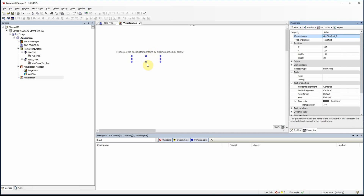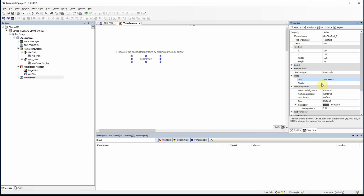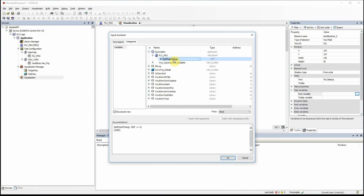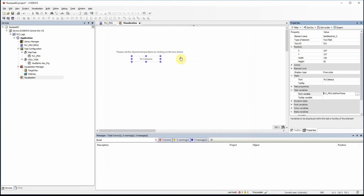I would like to use a text field underneath. As the text I use %i to refer to an integer variable. As the text variable, I set the variable which I'm going to use within my text field, which is set_point_temp — it's an integer variable. Now what I want is whenever I click here, I want to give the user the opportunity to provide an integer value.